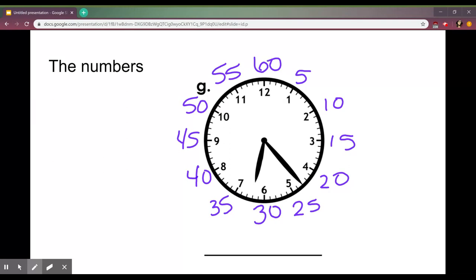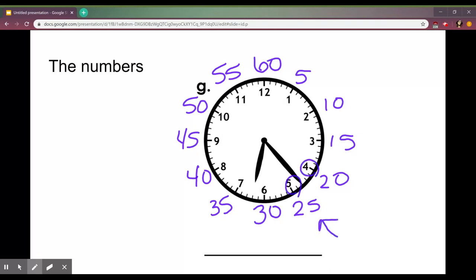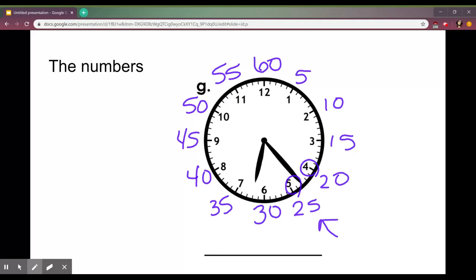So we know that if we count by fives on each of these numbers right here we're going to get the amount of minutes that number represents. Like if the minute hand was on this five exactly we could count by fives five times and know that would be 25 after.